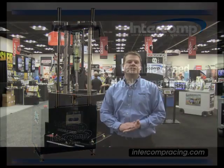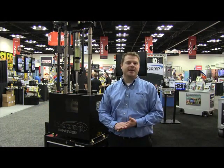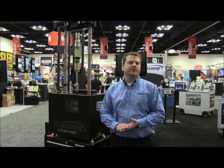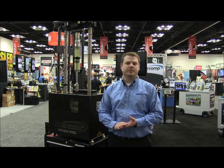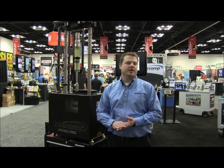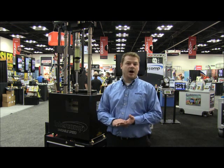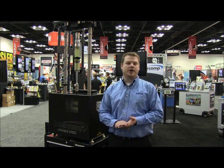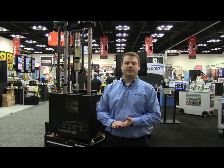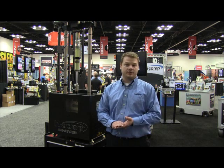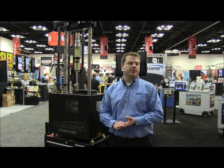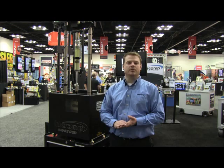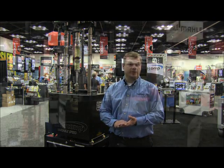We're here at the Performance Racing Industries trade show in Indianapolis, Indiana, showing you some of the features of the Intercomp variable speed three horsepower dyno. This dyno comes with two different offerings as far as speeds: it is offered in a high speed unit and a standard speed unit. It comes standard with a 2,000 pound compression tension load cell and also comes standard with a laptop.